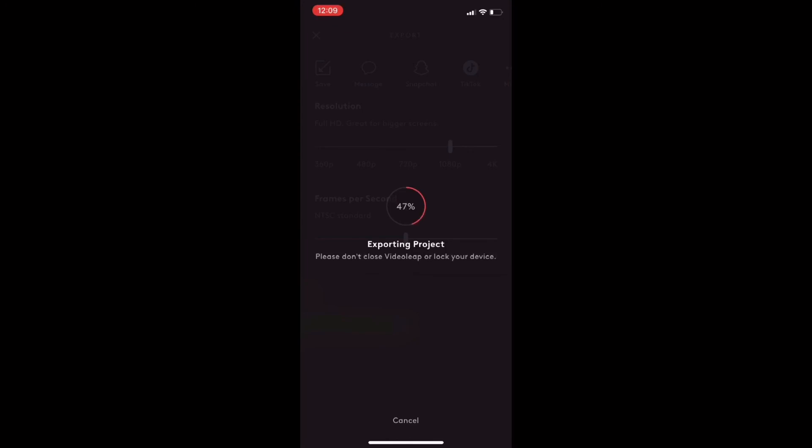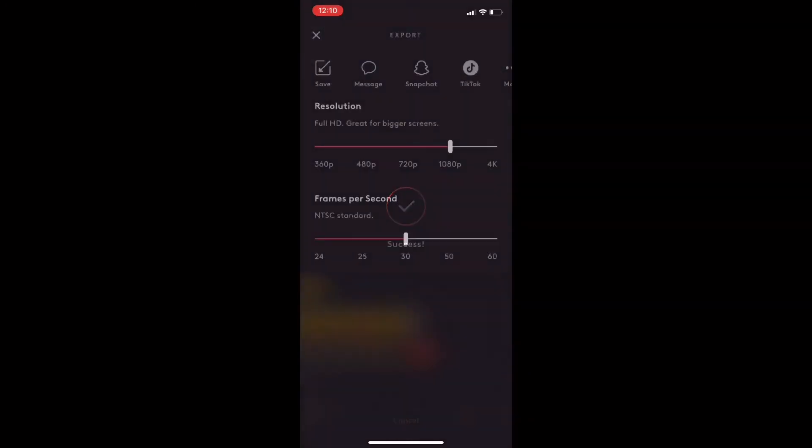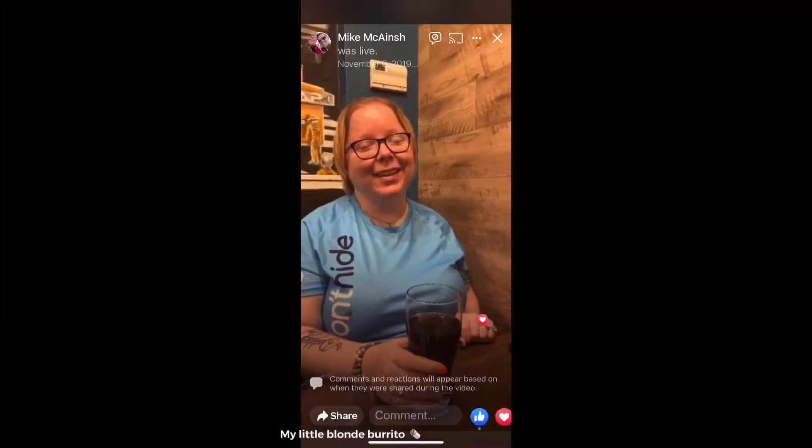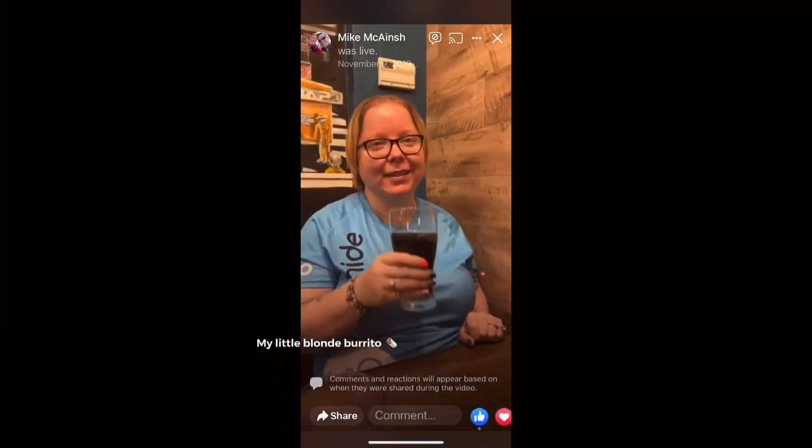I upgrade to pro level subscriptions of most editing apps if doing so will make my videos look more professional or save me some time. Is the motion tracking feature enough of an advantage for you to upgrade to a pro level subscription of Videoleap? Let me know in the comments below.